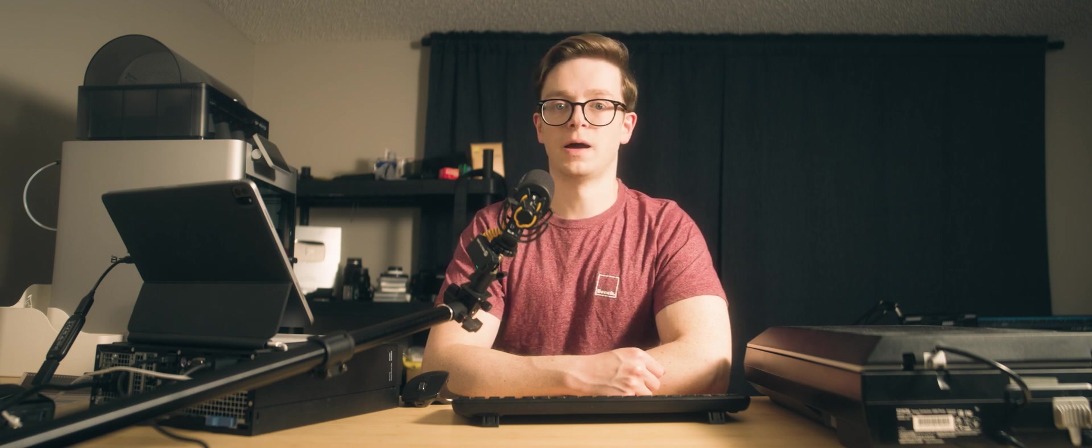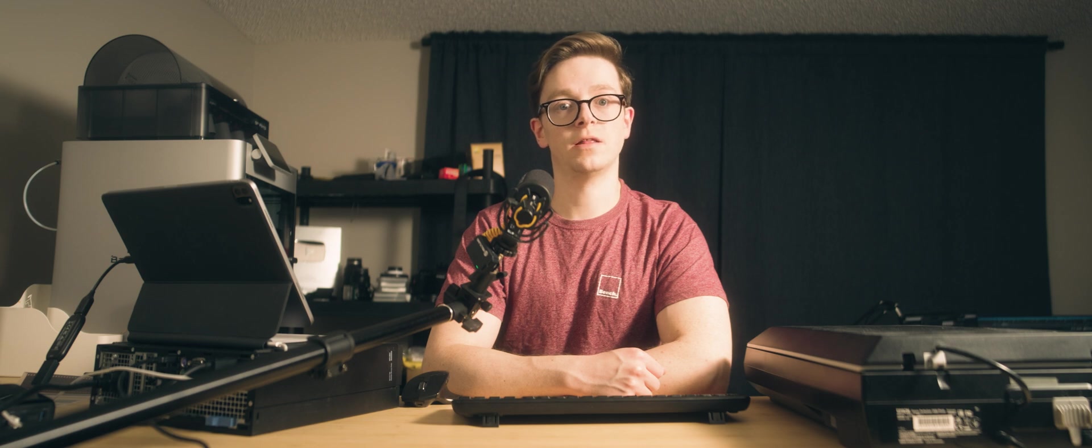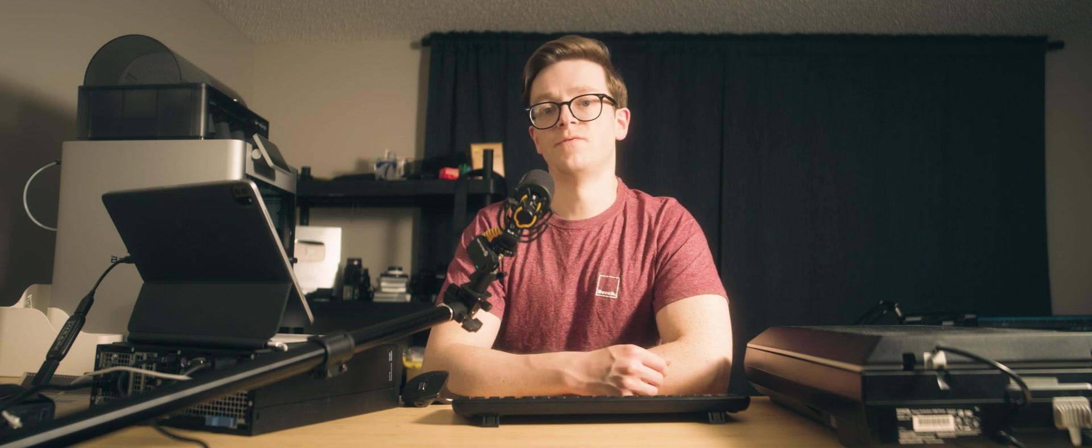Nikon scanners come with a program called NikonScan. It's quite old at this point and hasn't been updated in a long time. However, with a bit of tinkering, it can deliver exceptional results as well. The final, and what I think is the best option, is called ViewScan.